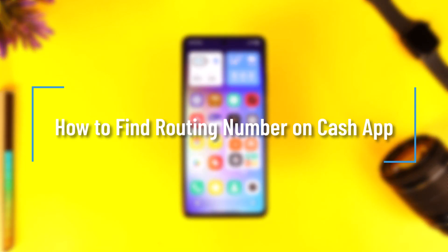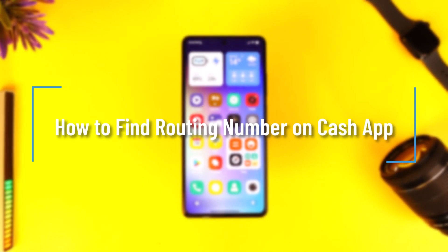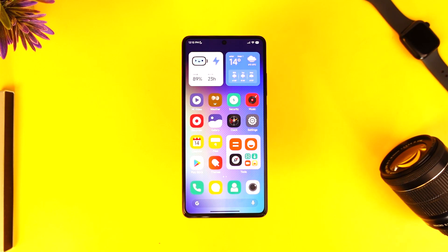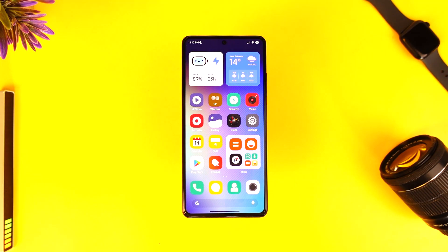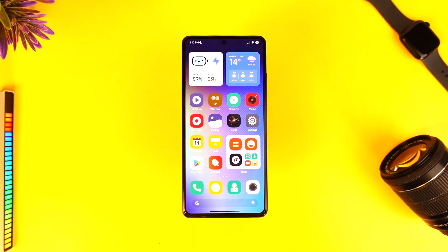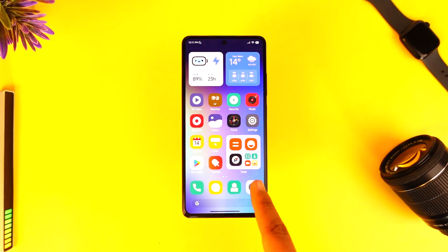How to find routing number on Cash App. Hey everybody, welcome back to our channel. In today's video, I'm going to guide you through the steps on how you can find the routing number on Cash App, so make sure to watch the video till the very end.